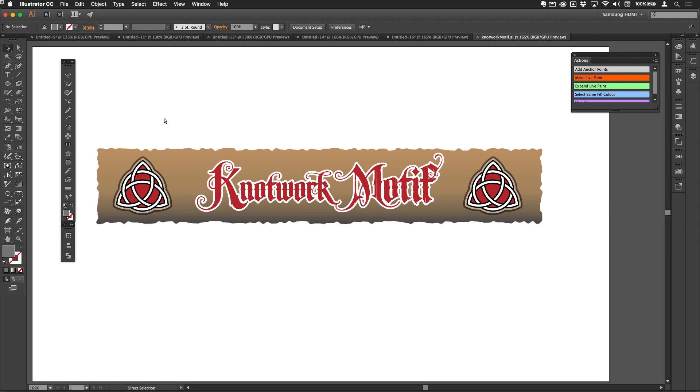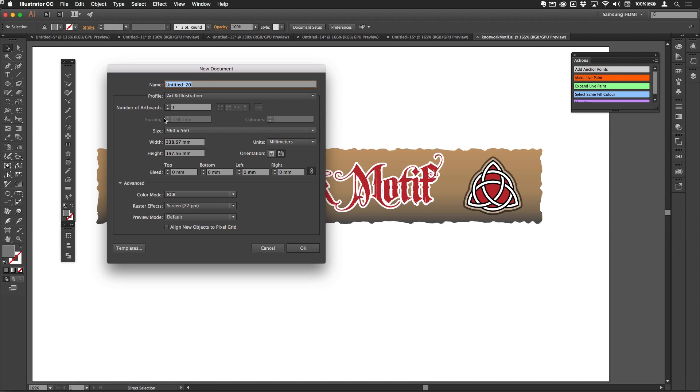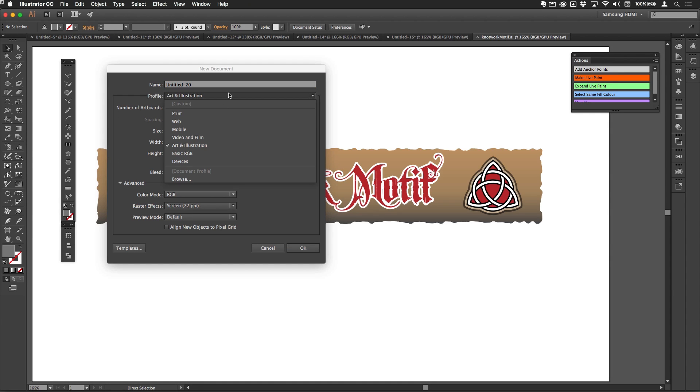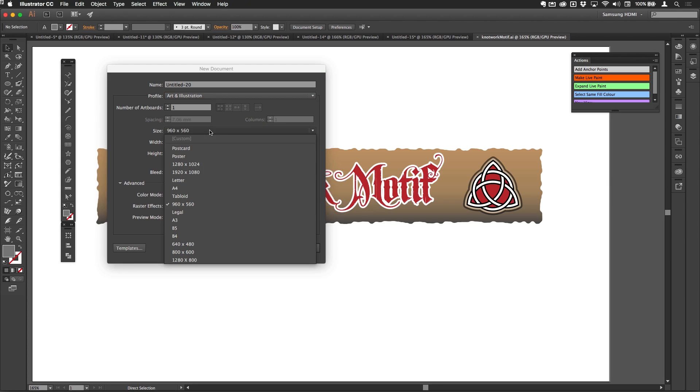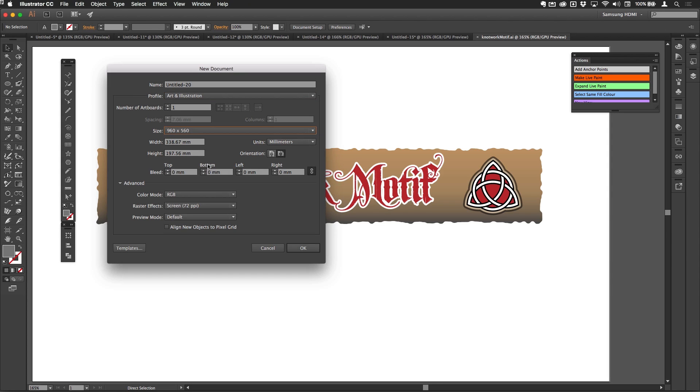I'm going to create a new Illustrator document. I'm going to choose the Art and Illustration profile just there, and 96 DPI is just fine for this. It really doesn't matter what size it is at all, so I'll hit OK just there.